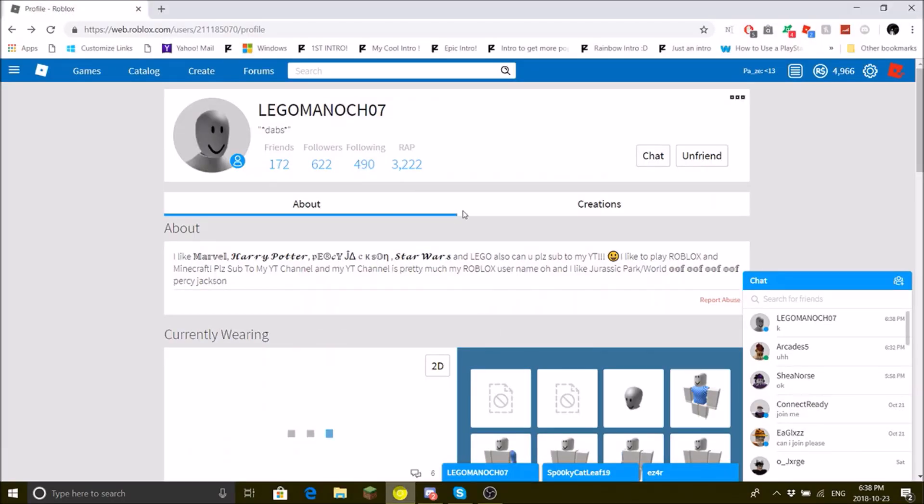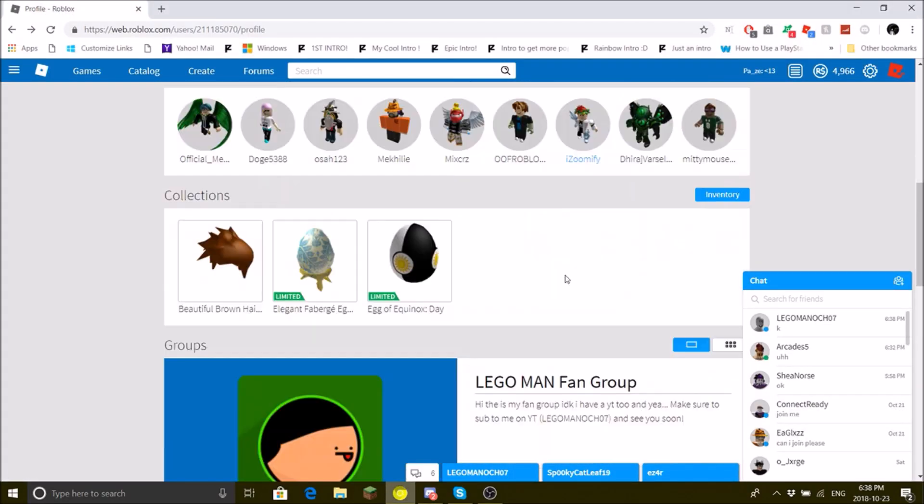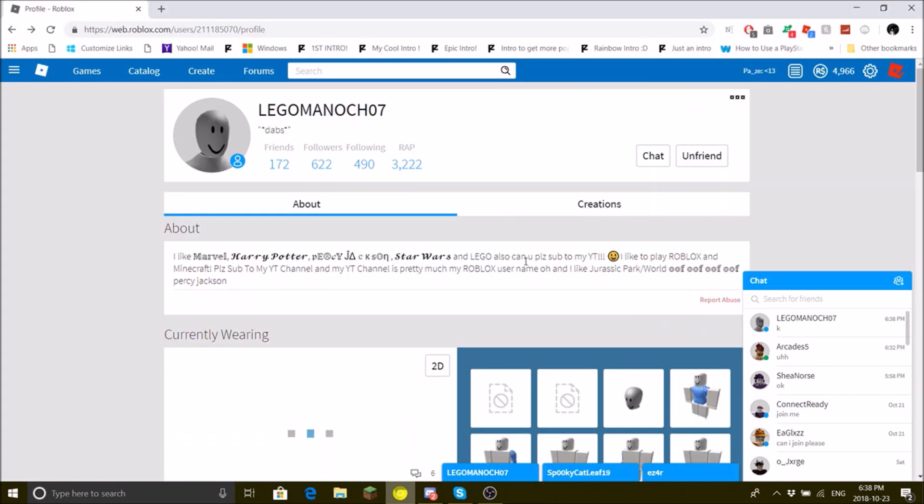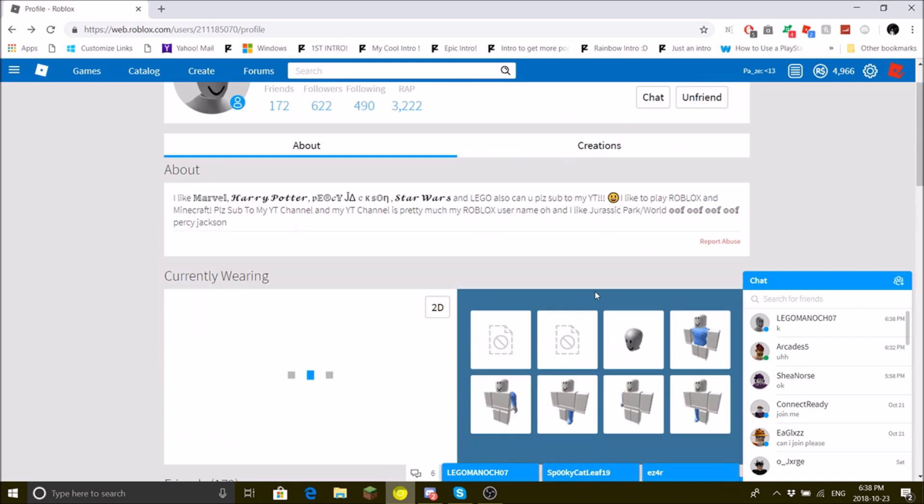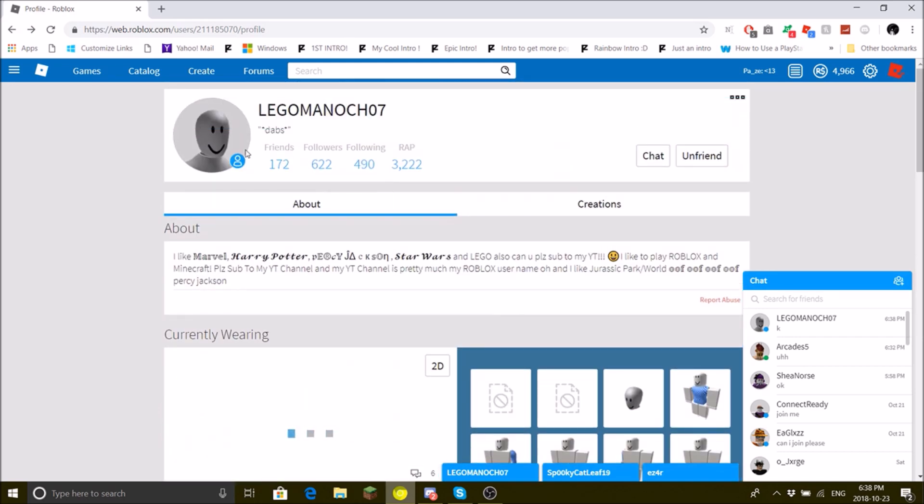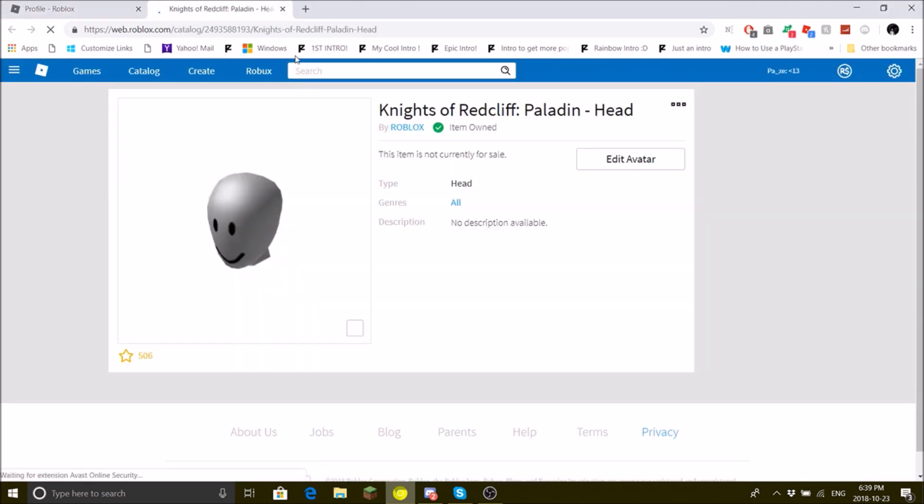So this is just a quick video. Me and my Discord friend LEGOMANOCH07, we found this cool trick on Roblox. Basically there's this new Knights of Redcliff Paladin head.